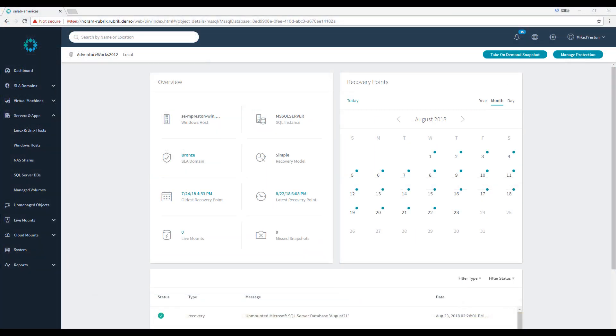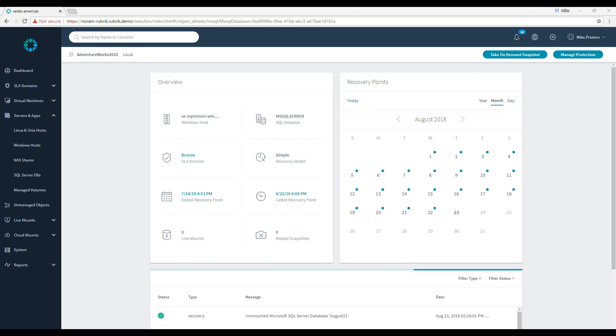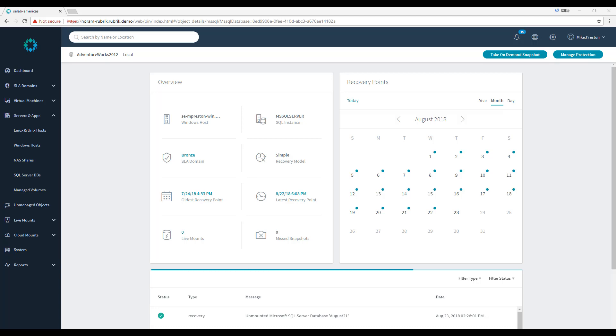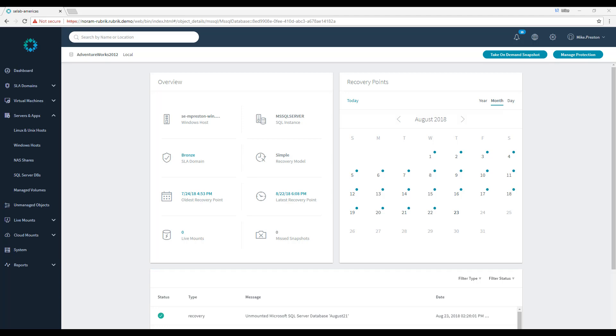All right, we're back in the Rubrik cluster and back on our database overview page for AdventureWorks 2012 database. What we're going to do now is utilize Rubrik's LiveMount in order to perform a database health check. Now, why would we want to do something like that? Well, as we all know, running the CheckDB queries against our production databases ties up a lot of resources, ties up CPU cycles on the SQL Server, but it also ties up a lot of storage IO resources on the underlying storage.